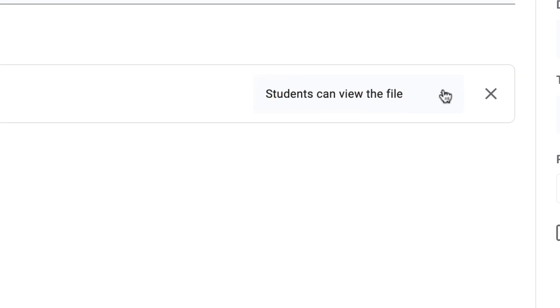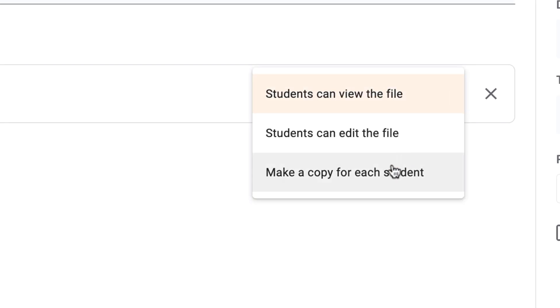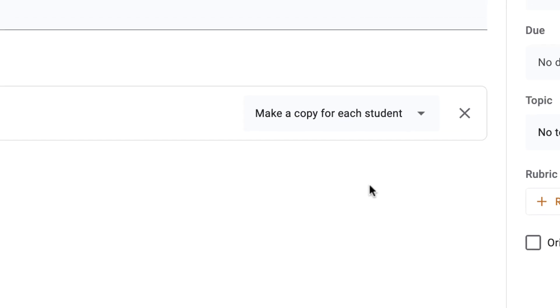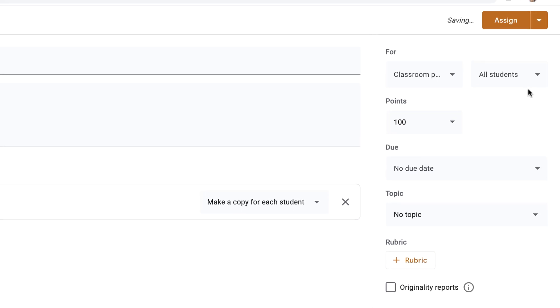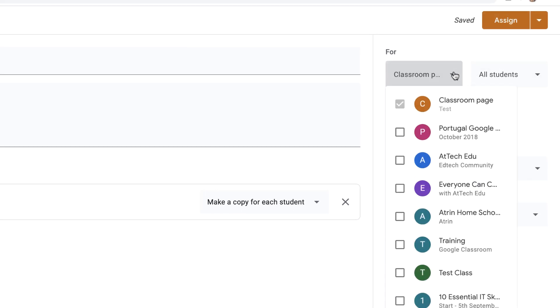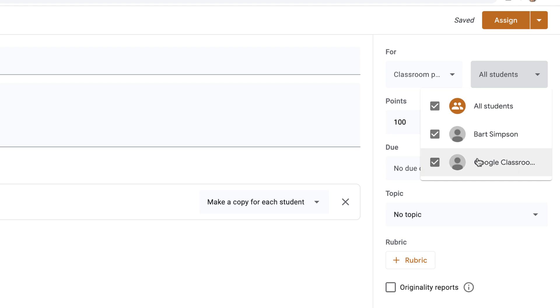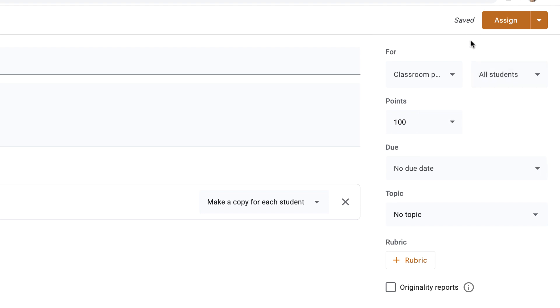Then over here, we can then choose from our menu, make a copy for each student, and then we can assign it. Now, remembering over here that we've got the option to choose multiple classrooms. This is not new. And then we've also got this option to create an assignment for individual students or groups of students. Again, that's not new as well. We've got points here and due date and topic, all features that existed in Google Classroom before.